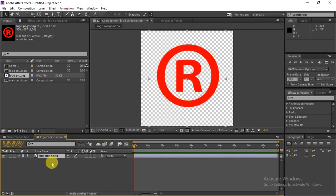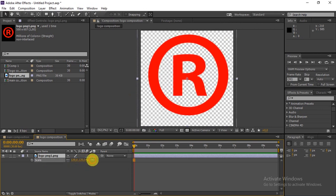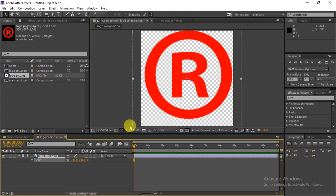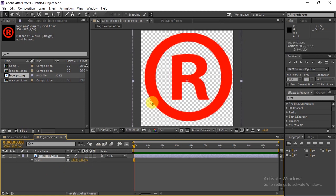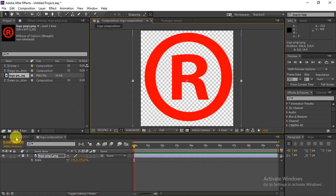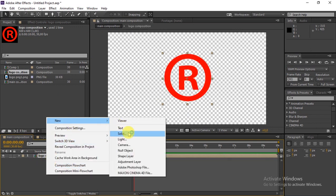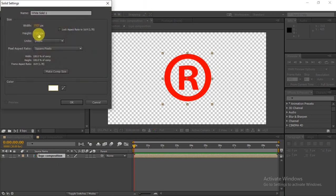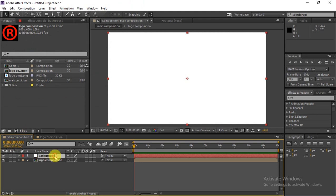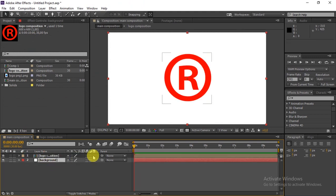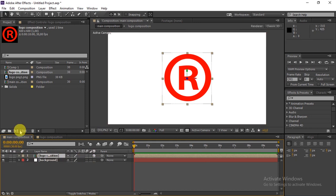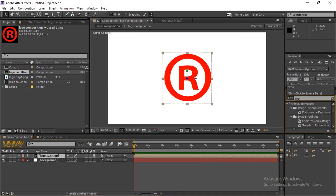Scale the logo up by pressing S on the keyboard and adjust it a little bit. Go back to the Main Composition, grab the Logo Composition and drag it into the timeline. Create a solid, make sure it's white, and rename it 'Background'. Drag it underneath the other layers.